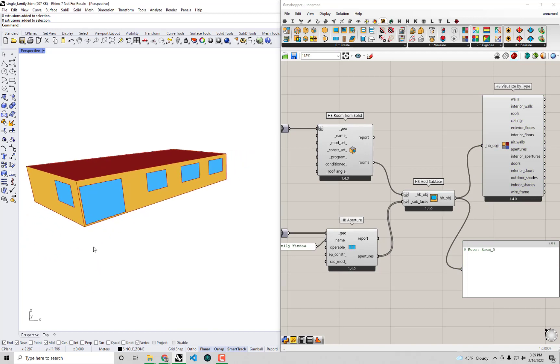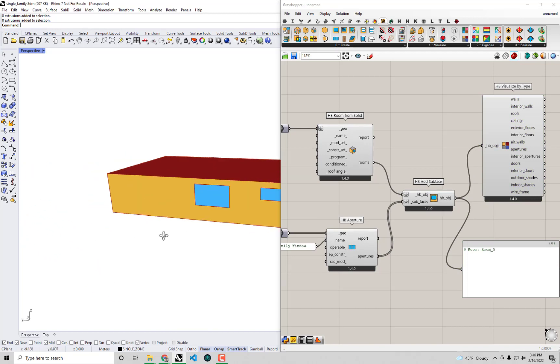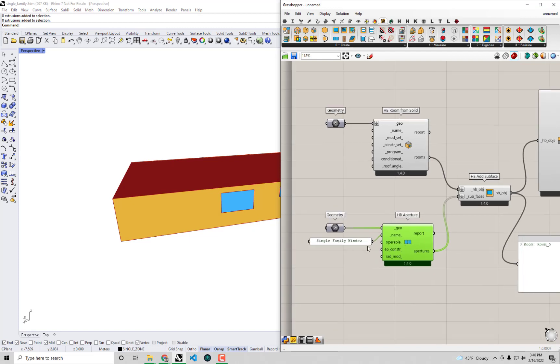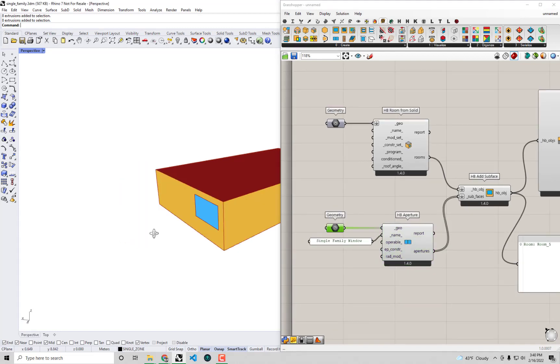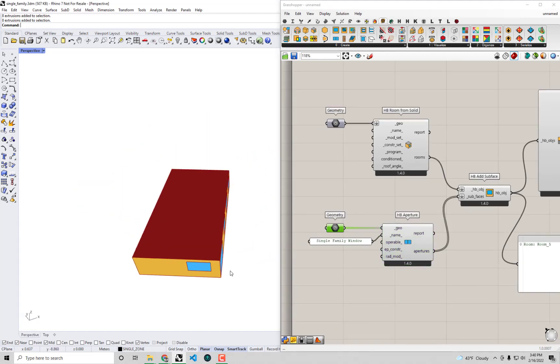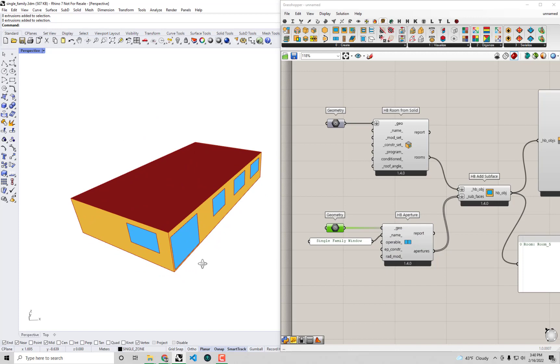But you'll see now if I plug this room into our Visualize by Type, it now has those specific window geometries that we have set up here and brought into Grasshopper from Rhino. So this is how you can do on a very detailed level, specify the individual windows if you know exactly how they're arranged on your building as we do for this single family home that is my mother-in-law's house.